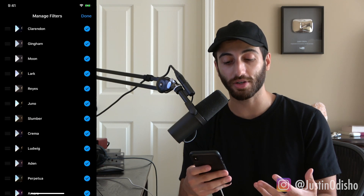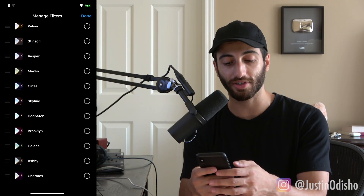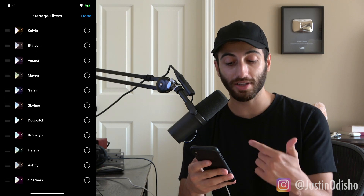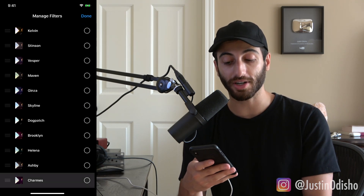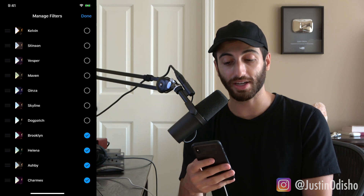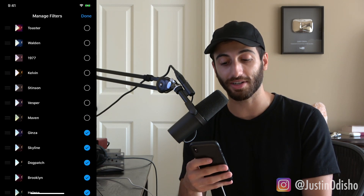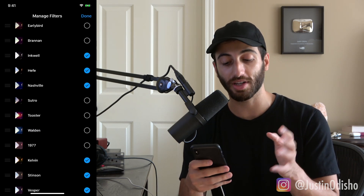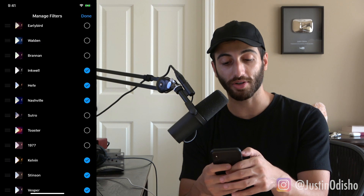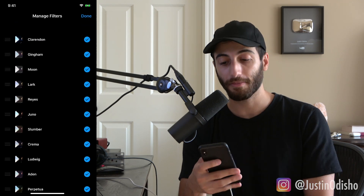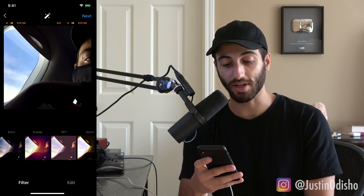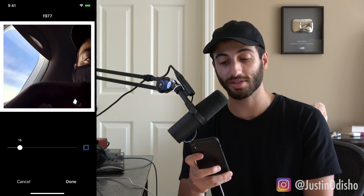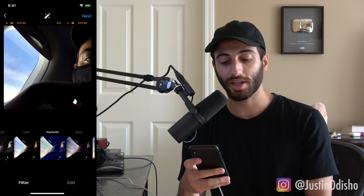You can also manage the filters — so if you always use Nashville, or you don't want to see all of them, you can see that some filters aren't even active and you might not know they're there. You can turn them back on or off. If you only ever use Nashville and Walden, you can keep just those on, or drag them to the top and press done. Some of these are from older versions and many are replicating film camera looks.